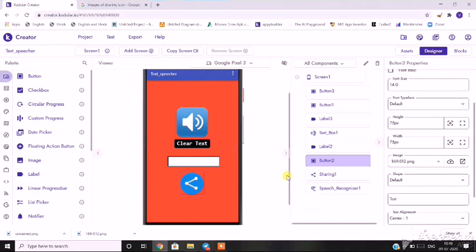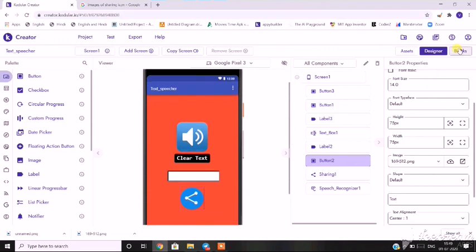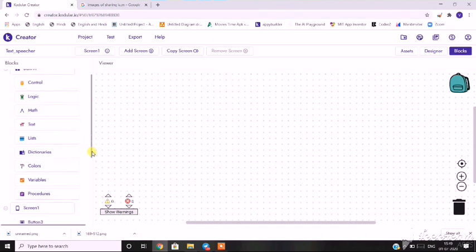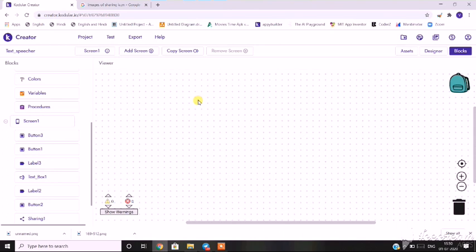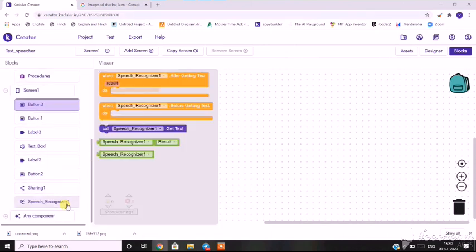The structure of the app is complete. I've taken a simple color scheme. Now let's start with the coding part — go to the blocks option. The important thing when making an app is to keep note of which button or component stands for what purpose, so coding is easier. Button 3 was to record speech, so for the 'on click' function of button 3, I'll go to speech recognizer.